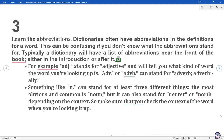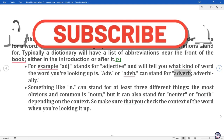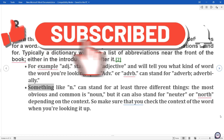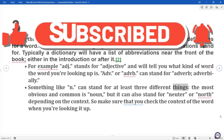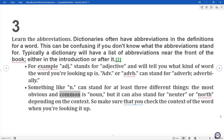For example, 'adj.' stands for adjective and will tell you what kind of word the word you're looking up is. ADV or ADVB can stand for adverb or adverbially. Something like N can stand for at least three different things — the most obvious and common is noun, but it can also stand for neuter or north depending on the context. So make sure that you check the context of the word when you're looking it up.